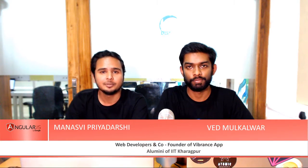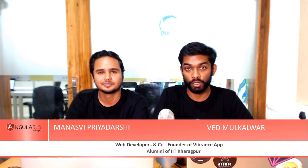Hello everyone, my name is Manasvi, and I am Vail. We are the co-founders of Vibrance App. We have been web developers for almost 7 years now.